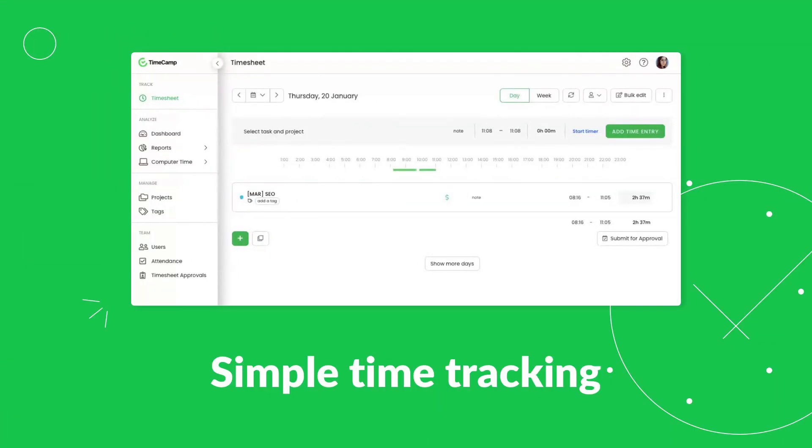Want to track time easily? Do it with TimeCamp, your simple time tracking software.